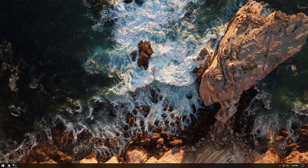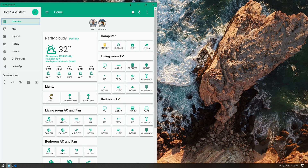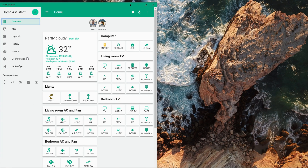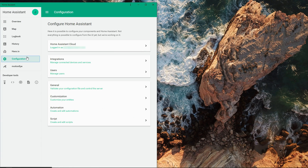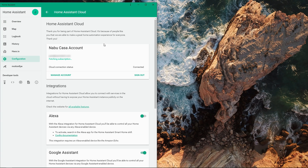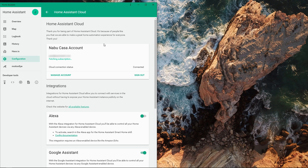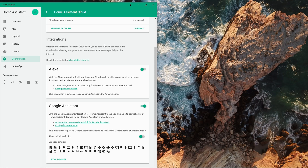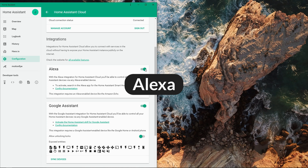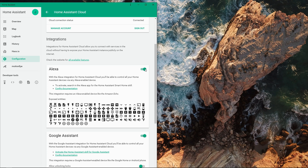Open Home Assistant and on the sidebar, click on Configuration and then Home Assistant Cloud. If this is the first time using the cloud service, you can sign up and get a 30-day free trial so you can test it out. After you are signed in, enable the Alexa integration.